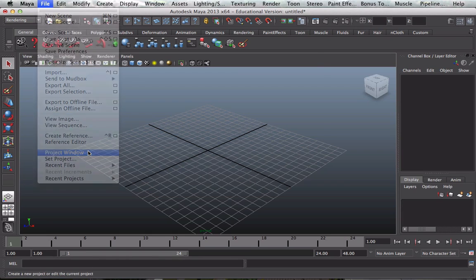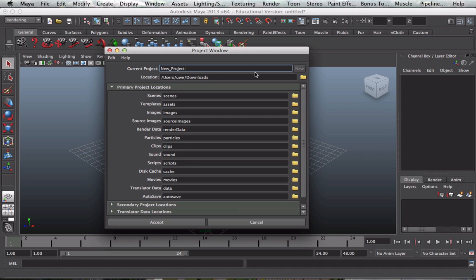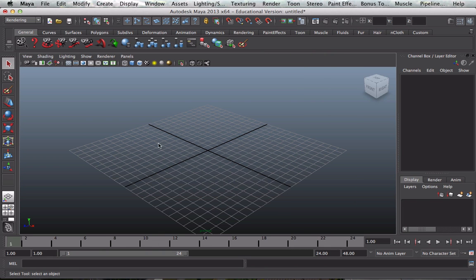So we go to a project window and we need to create a new project. Click on new, a new project comes up, and I'll call this Earth, and then all those folders will be made in my project folder. I select Accept, and there we are.